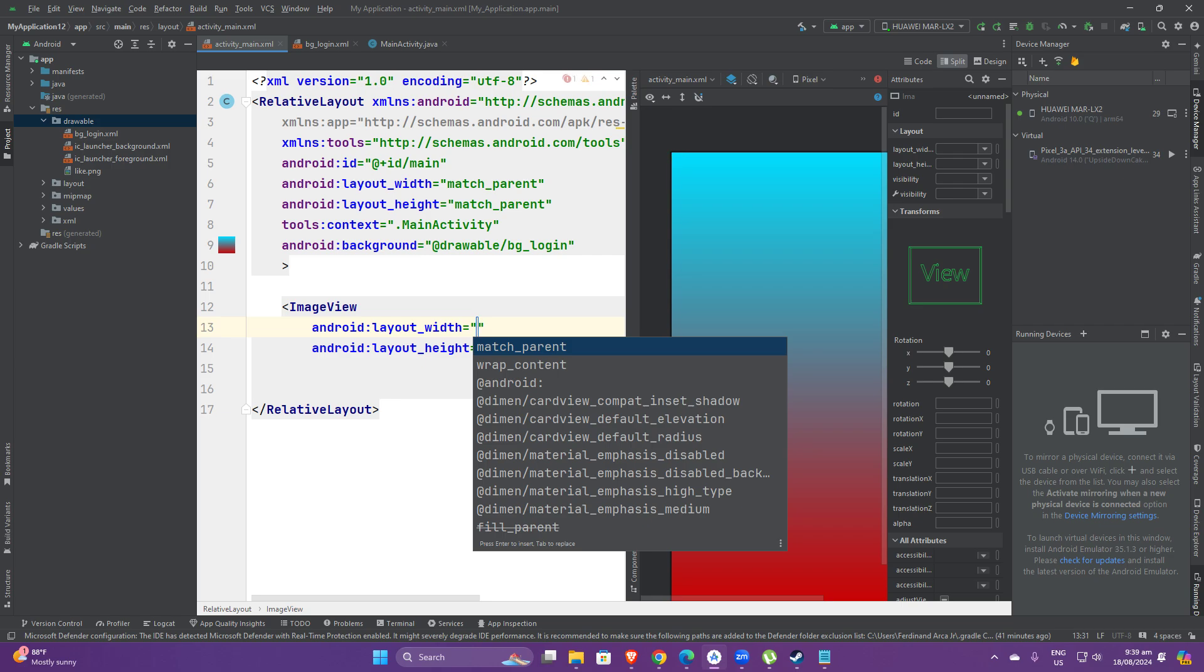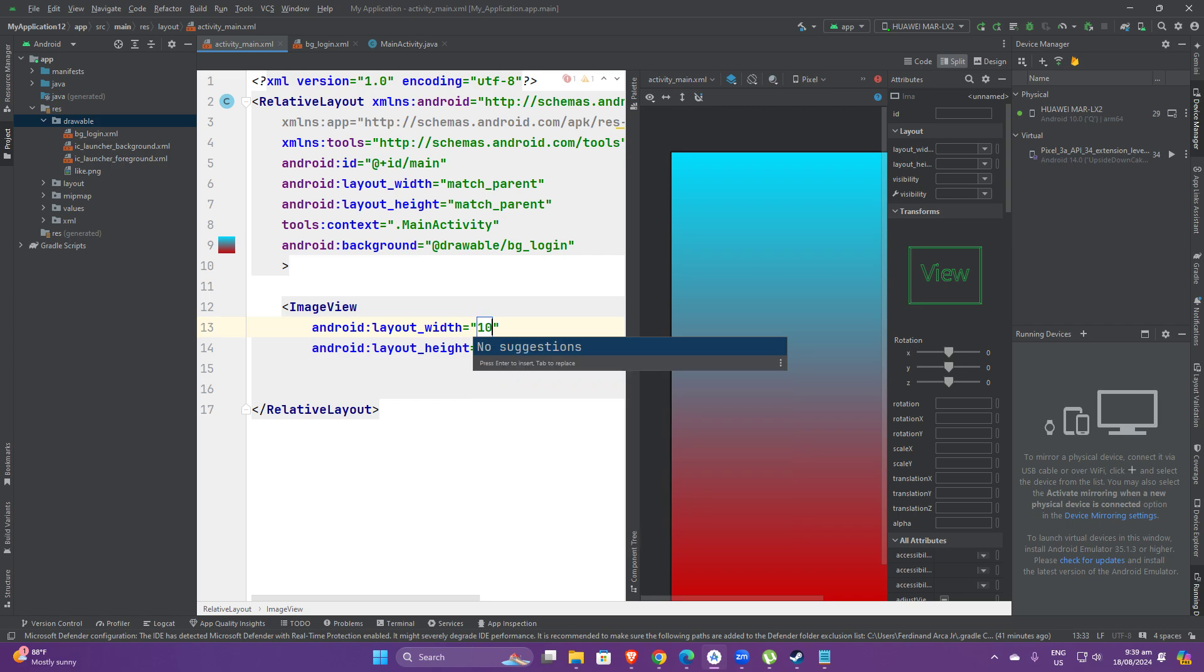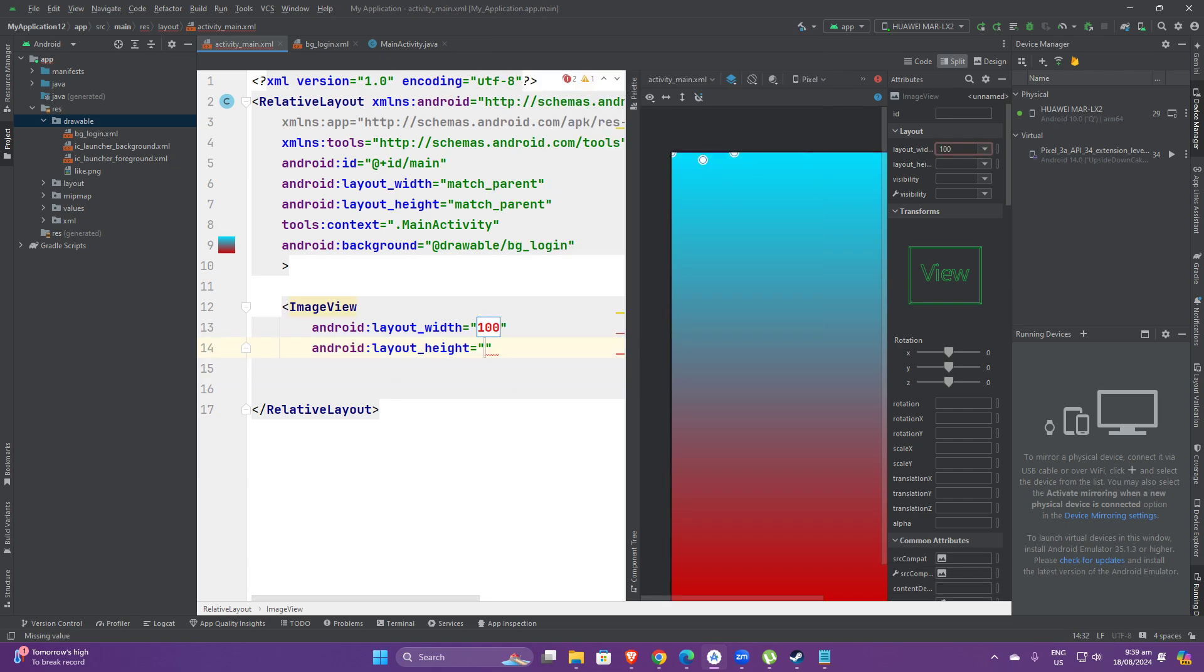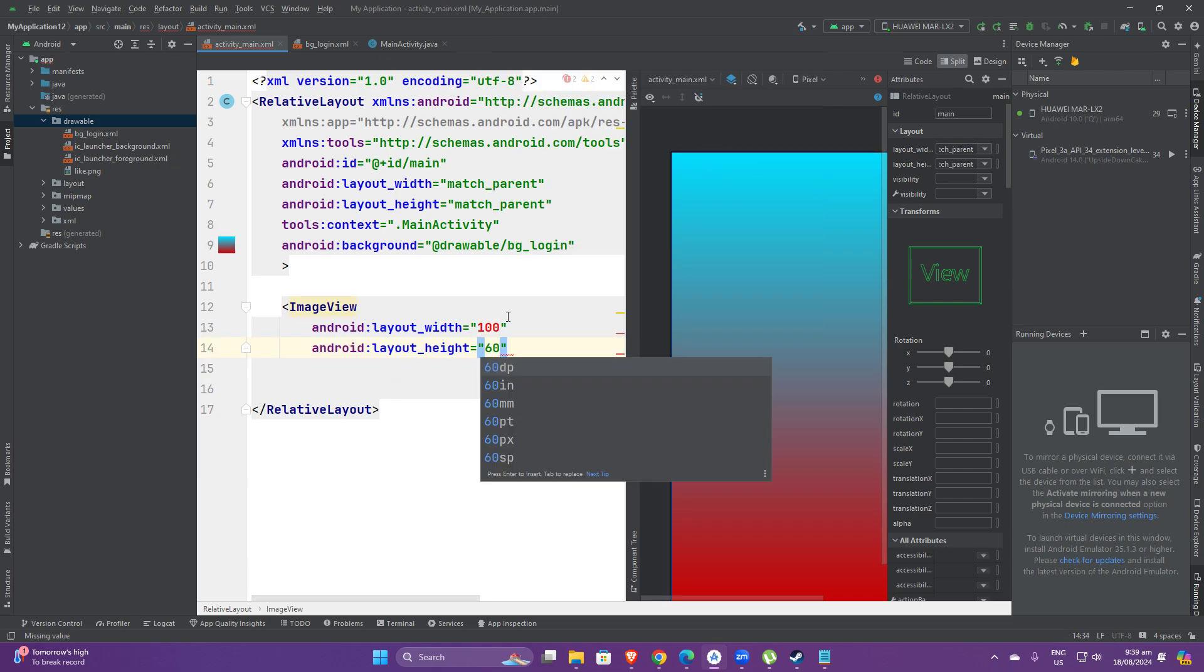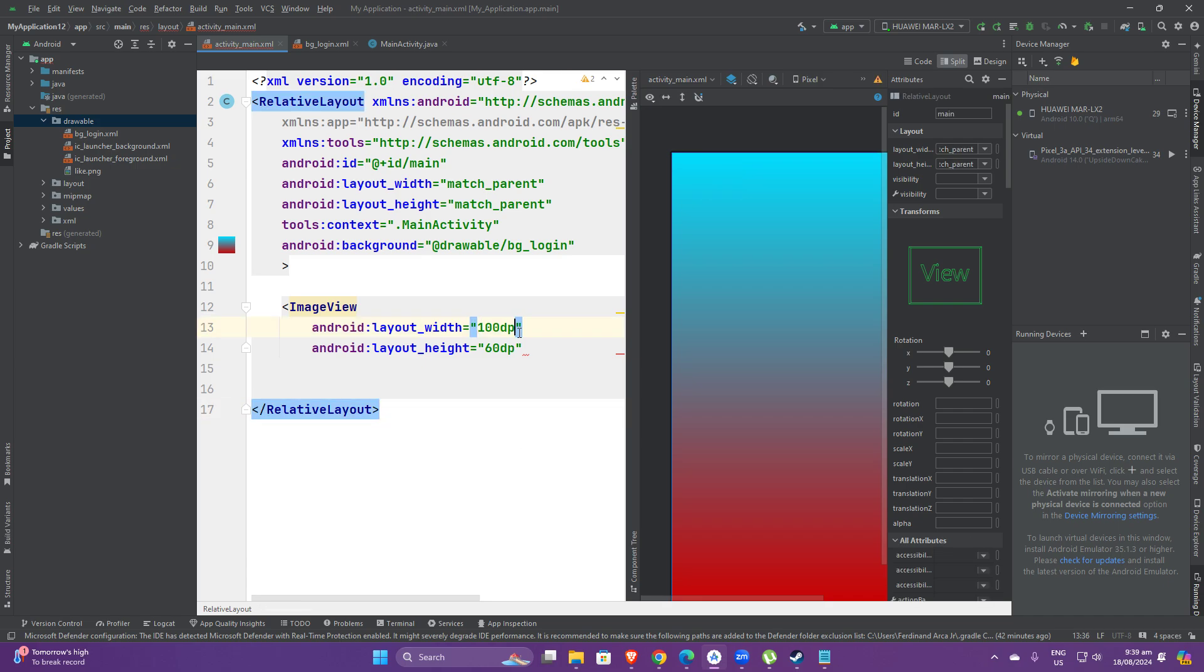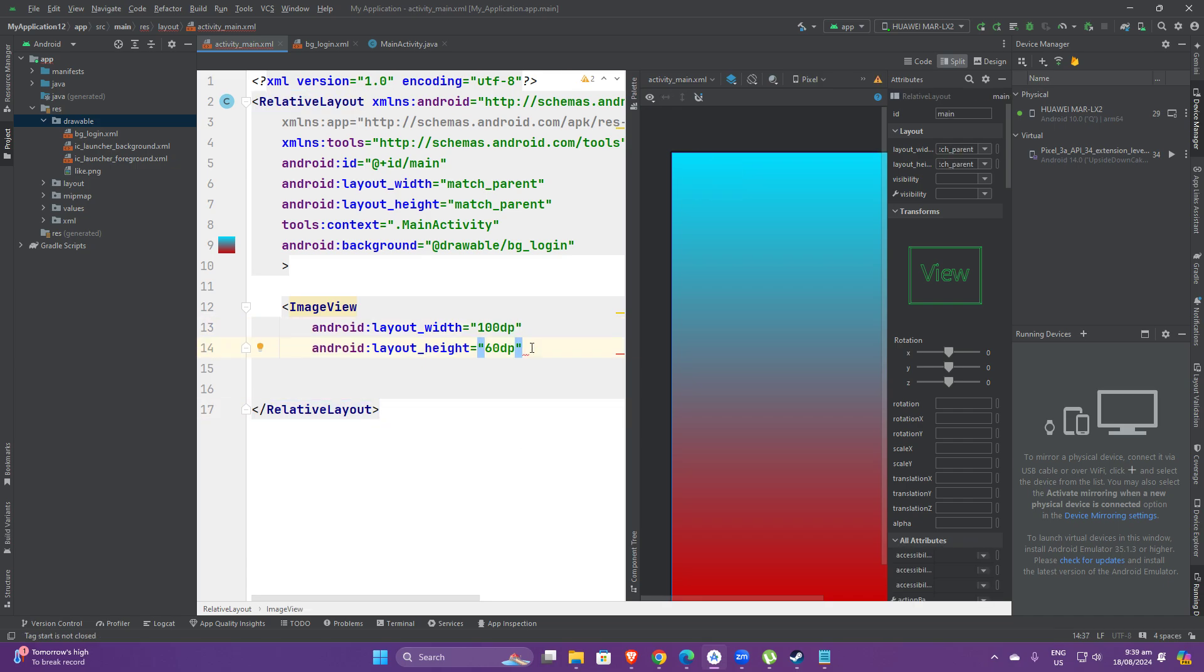Then let's set the sizes with a rectangle feature. I'm going to be doing, let's say, a hundred by sixty DP. Let's add these. Okay, so that is the container.